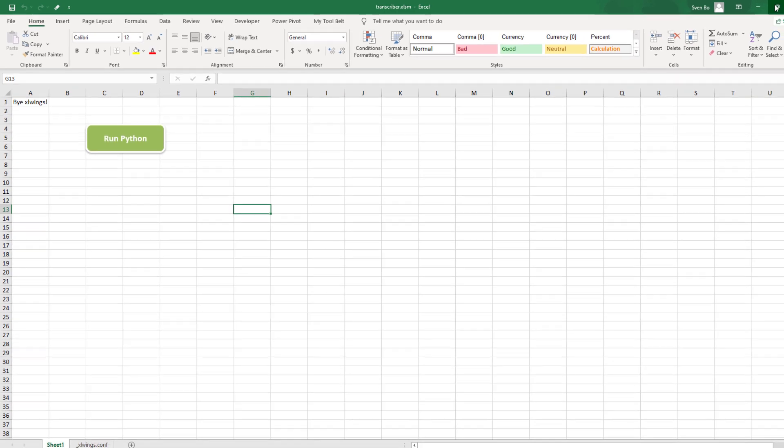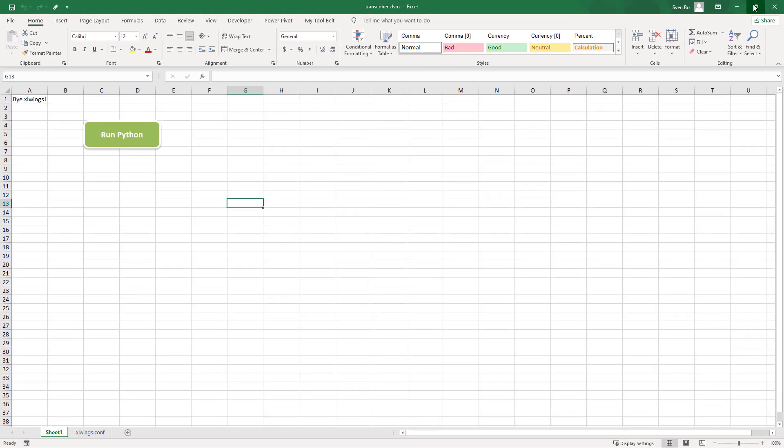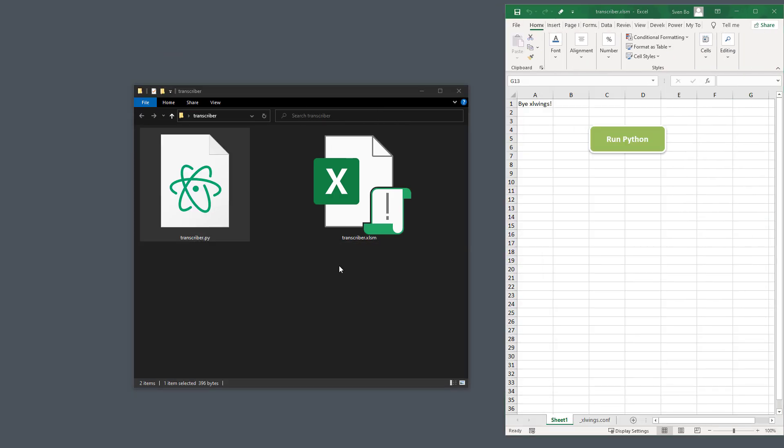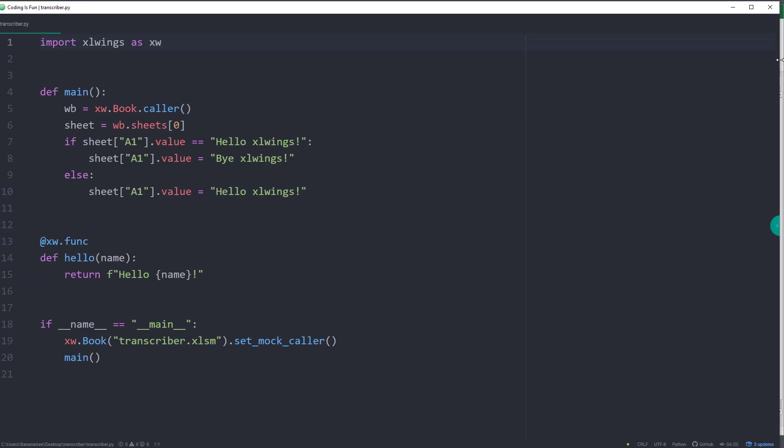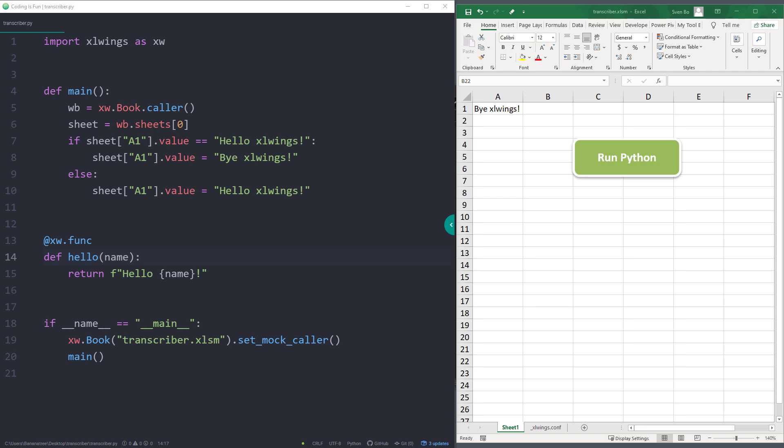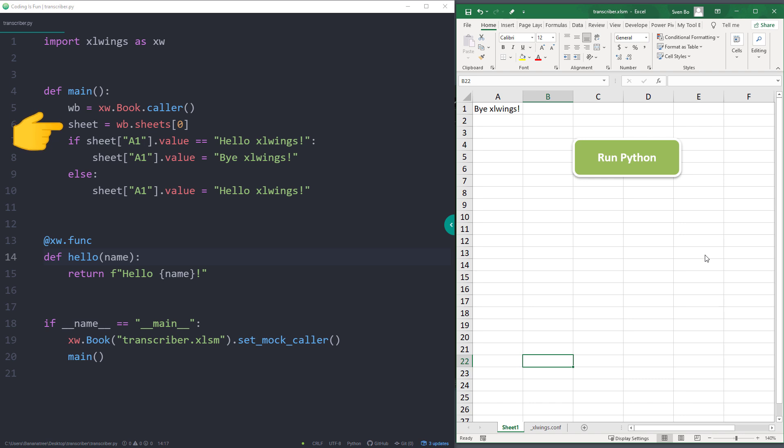And if you click it again, it says bye Excel Wings. If that is working, then congratulations, you have now executed a Python file from Excel. To show you what happened in the background, let me open up the Python script and place the two files next to each other. By clicking the button, the main function got executed. Within the main function, we will build a connection to the calling workbook. Within our workbook, we will then specify the worksheet.